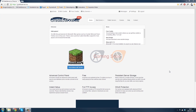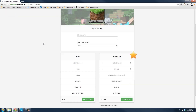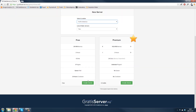Hey guys, today I'm going to show you how you connect to the FTP on gradserver.new. First you want to rent the game server, and you just choose any location.